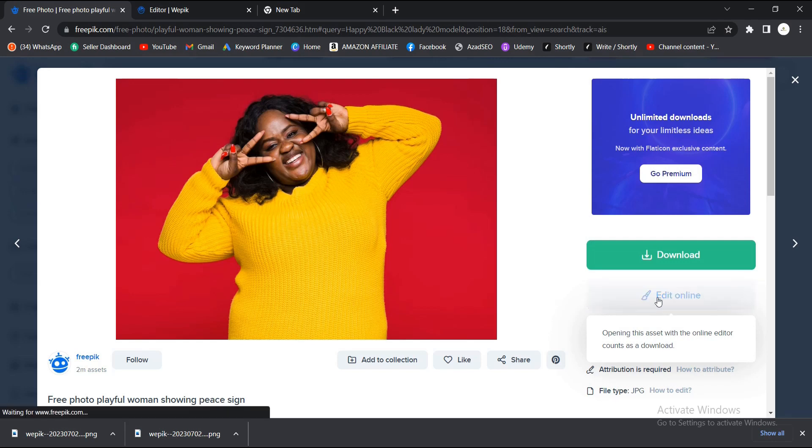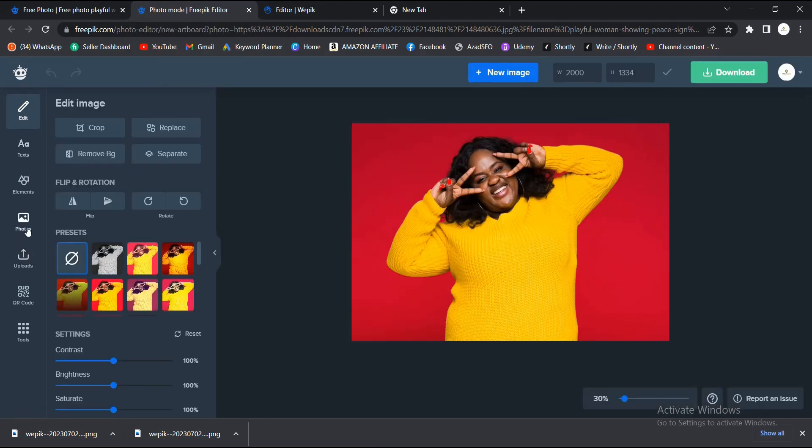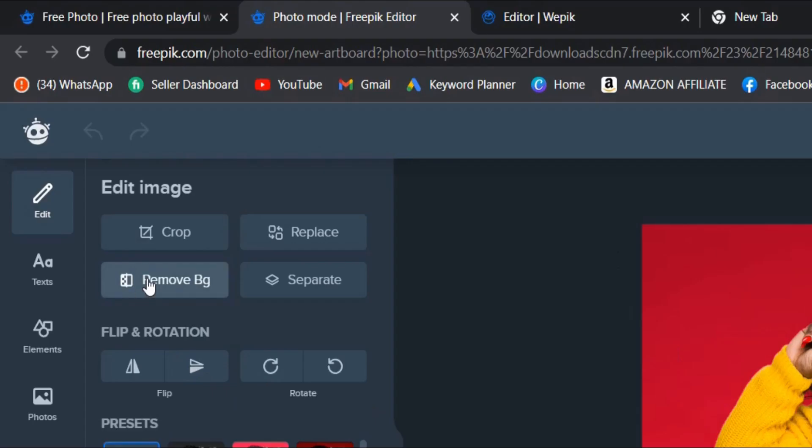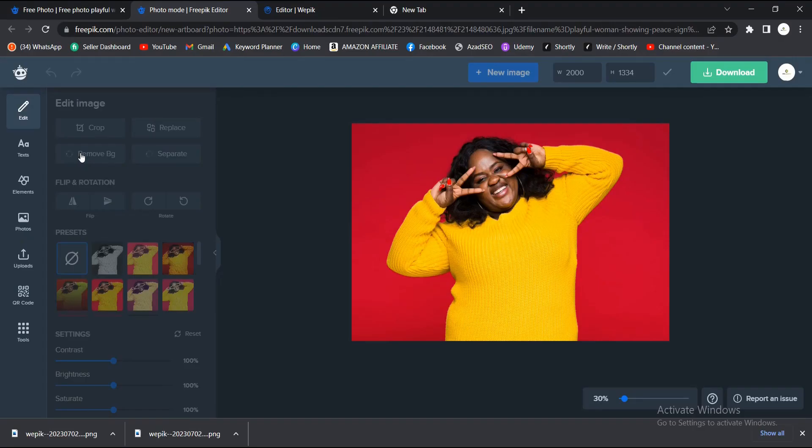You can hit on this Edit Online and it brings you to this tool again, this Wepik tool, so it's owned by Freepik. Once the image is here already, you come to this icon I showed you and just select Remove BG, Remove Background.